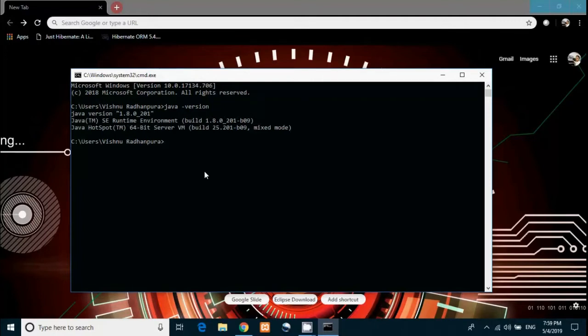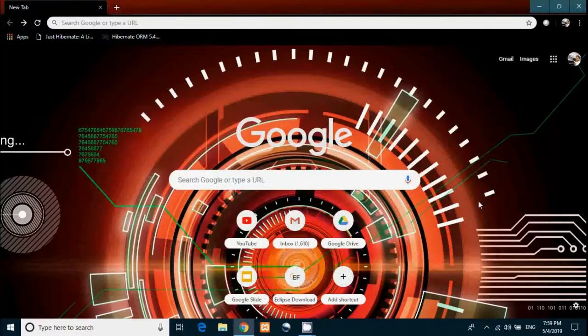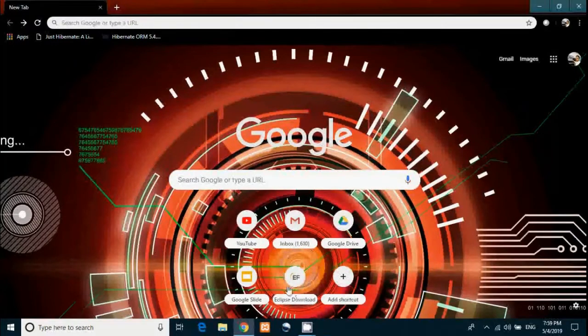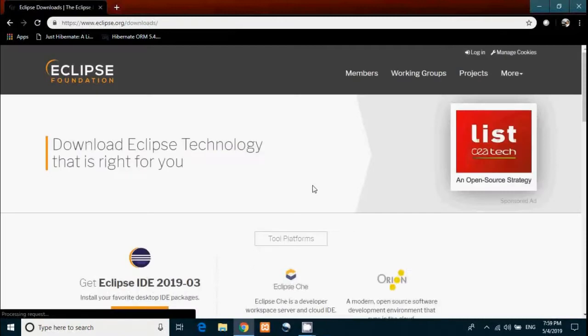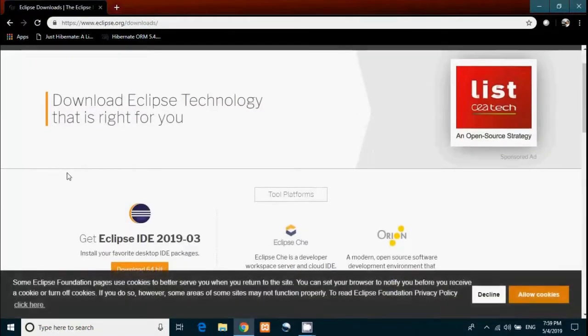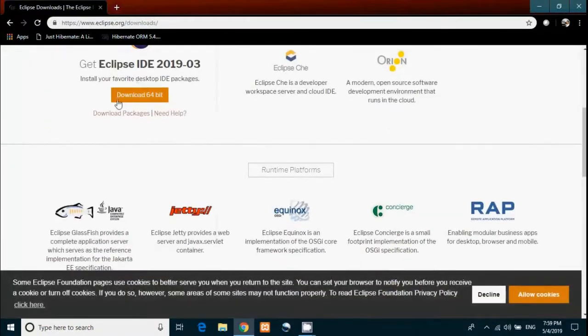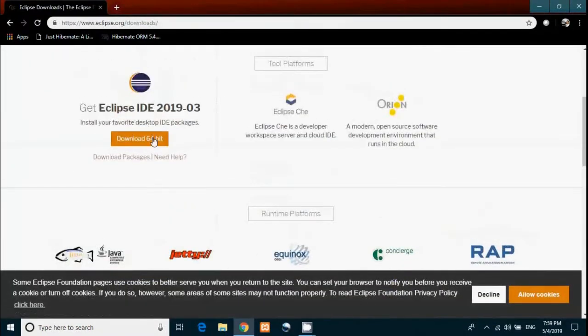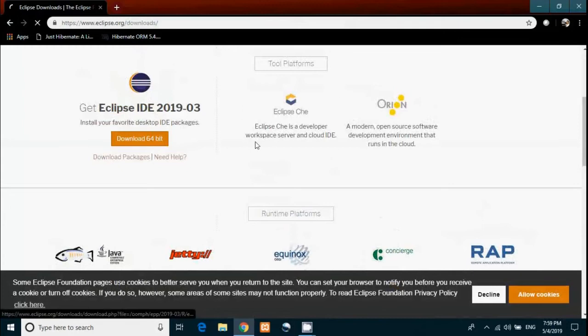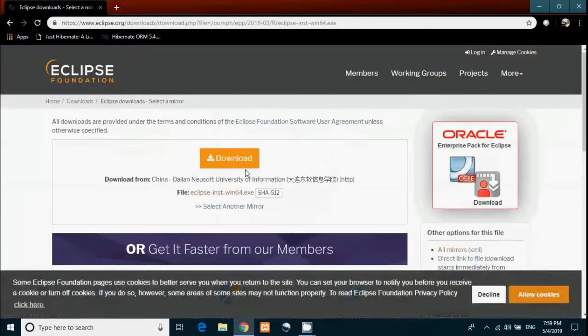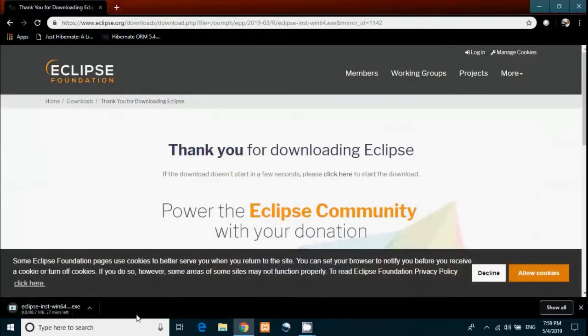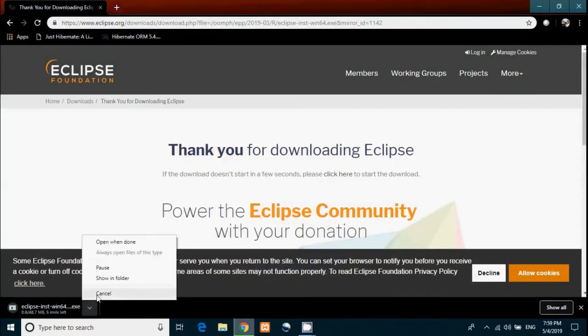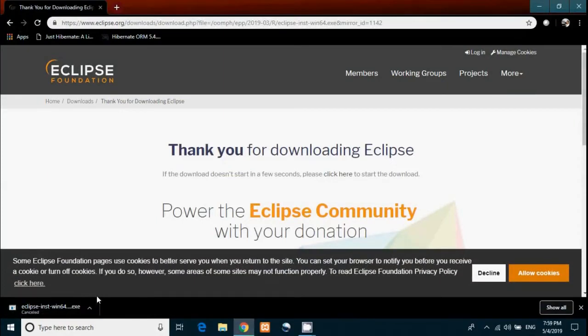Second, we need to install Eclipse. Go to the link I've given in the description. I think you all have 64-bit processors in your machine, so go for 64-bit. Then click on download. It will download an installer for Eclipse. I'm not going to download it again because I already have Eclipse.